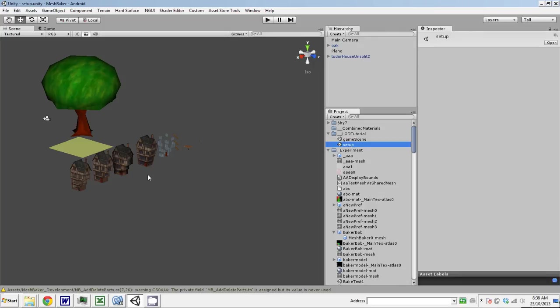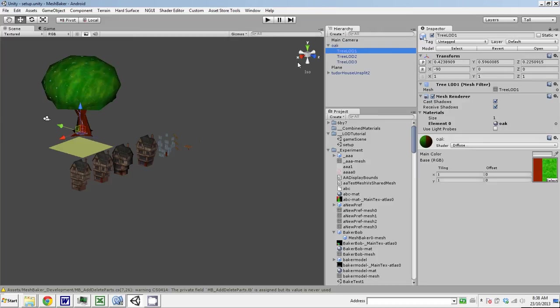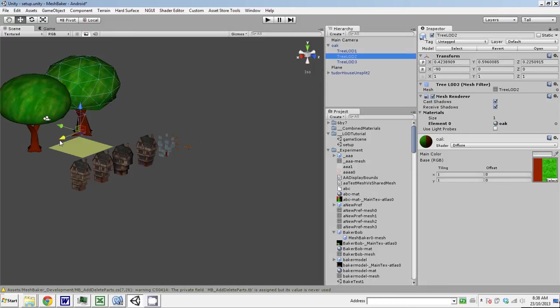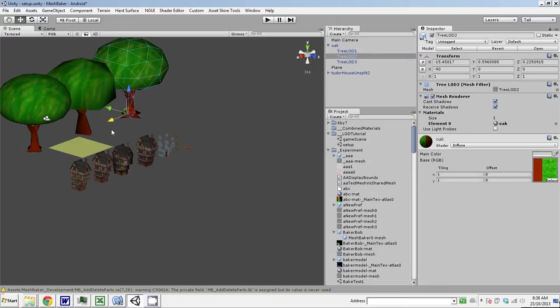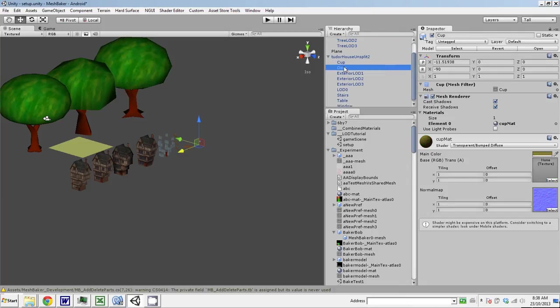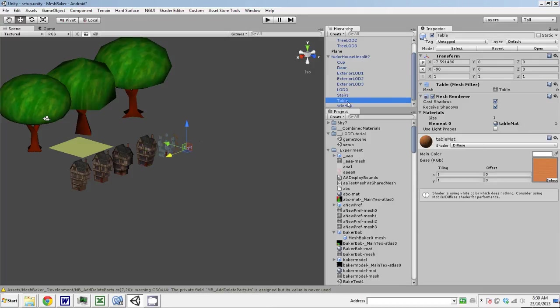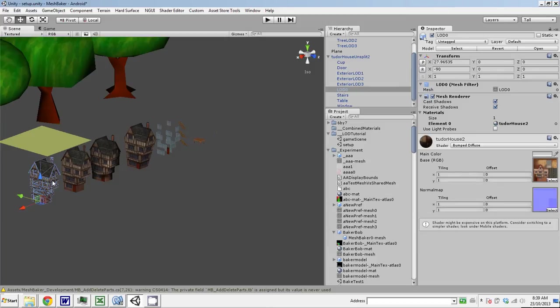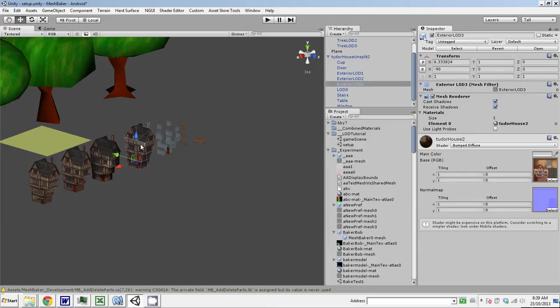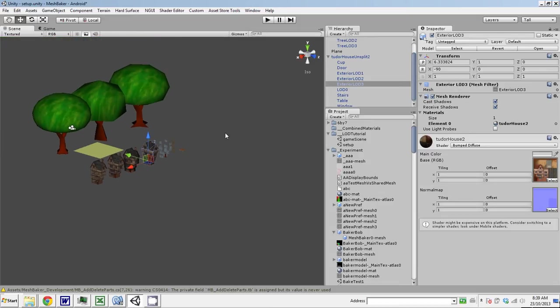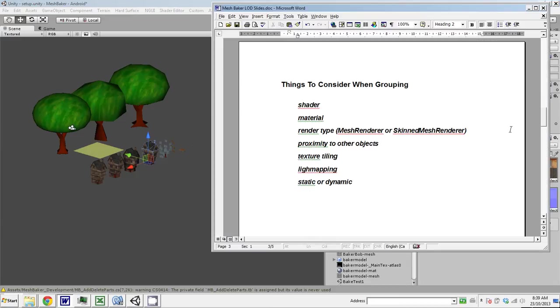I've dragged in my model. There's a model of the oak tree which has three levels of detail. I've modeled these in Blender, and these are just the raw imports. Then there's this house that has also been modeled in Blender with some levels of detail. It also has a cup, a door, some stairs, and a table for the interior of the highest level of detail. These meshes are at different levels of detail—that's the highest, and they progressively drop to a very simple mesh. So I want to set these up to use the LOD.